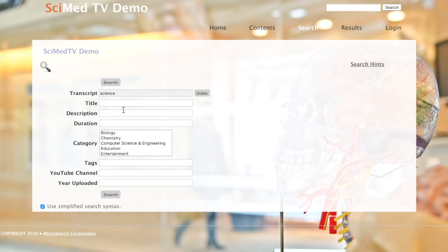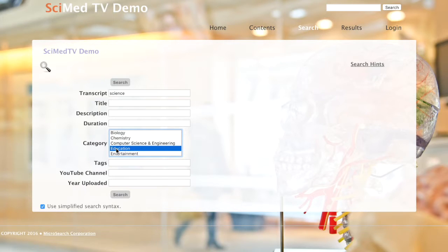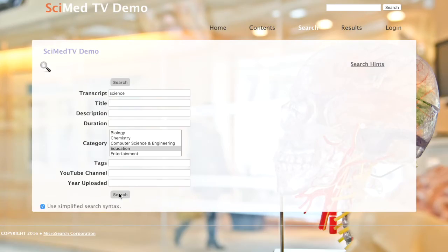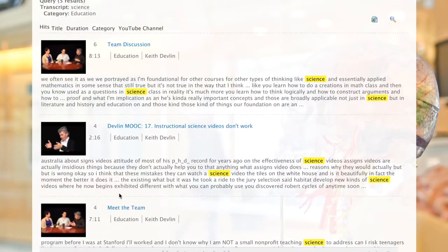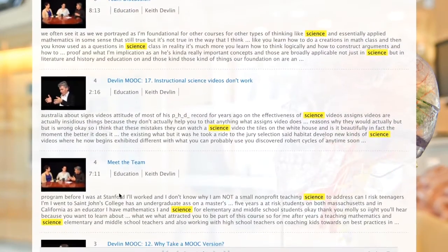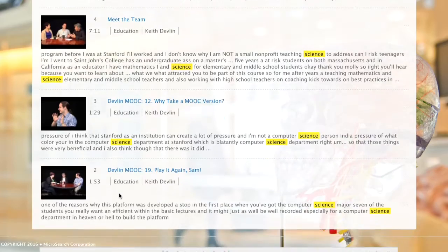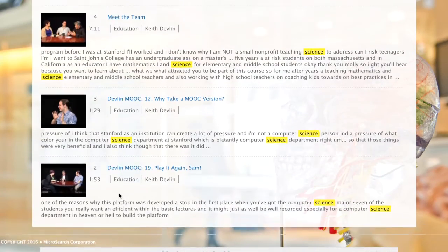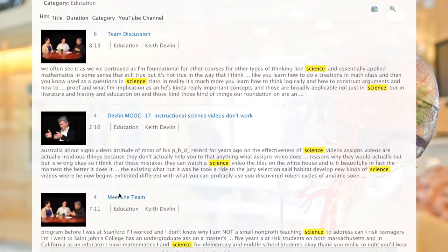Additionally, you can search on a number of fields together. Let's conduct a search for videos and documents that include the word science in the category education. Once again, the search results page will load, but this time the results are limited to videos that appear in the category education.